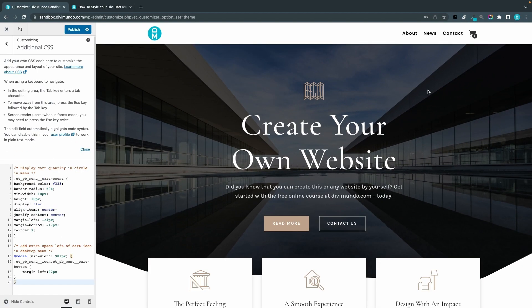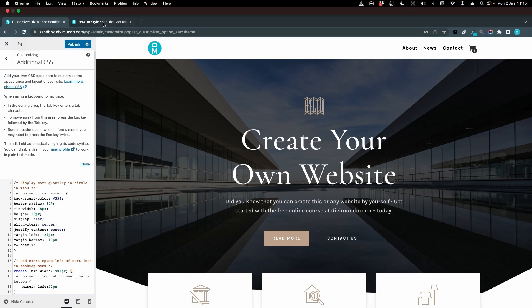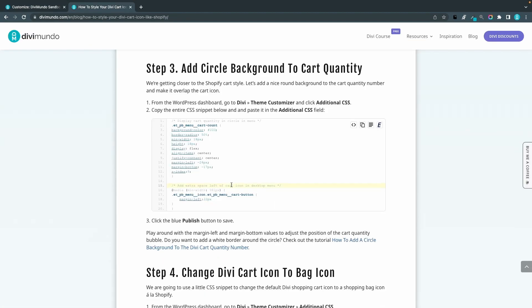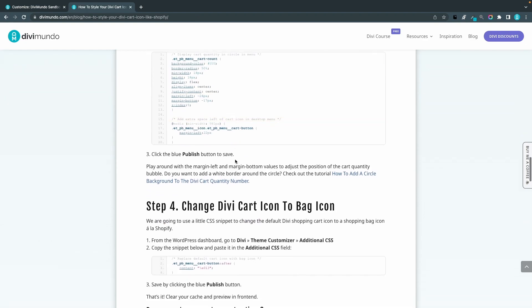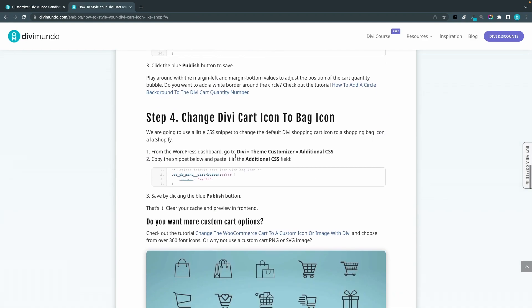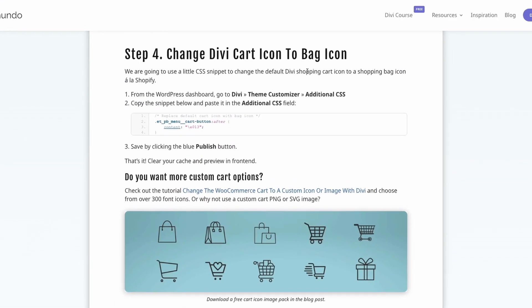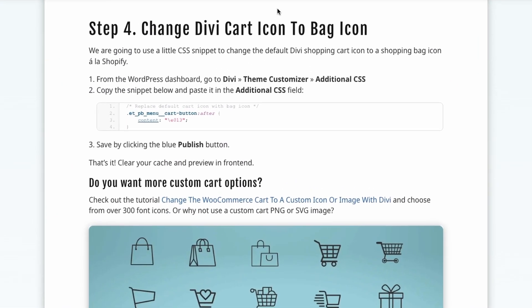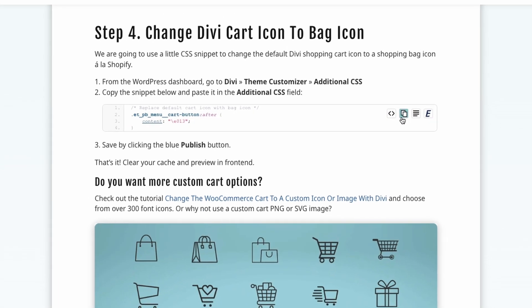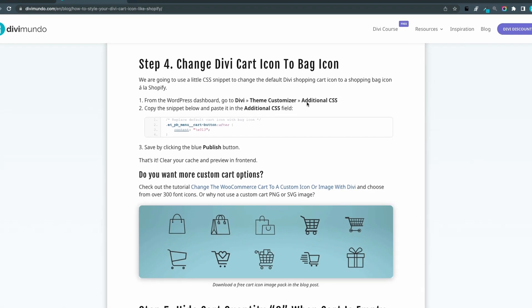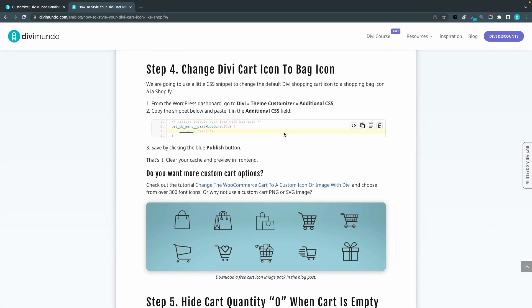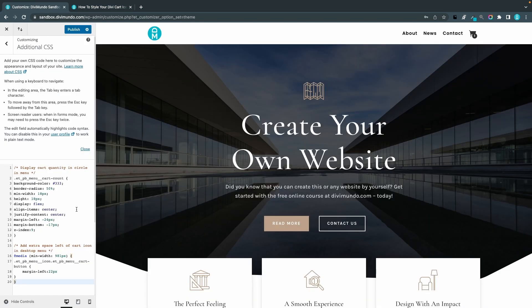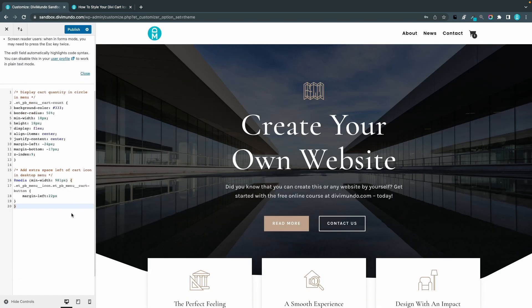That was step number three. Step number four, that's where we will change the cart icon to a bag icon. We will use a little CSS snippet and use one of the Divi font icons to add a bag icon. I'll simply copy this CSS snippet and I'll head over to my Additional CSS. I'll paste it below the other CSS.